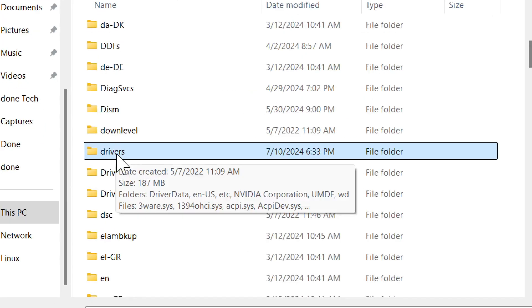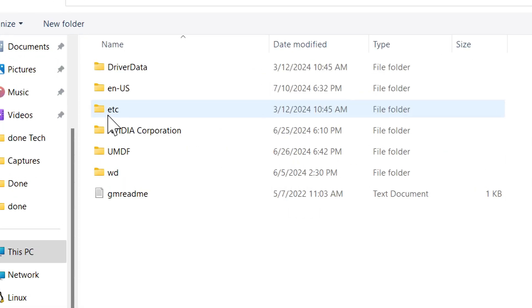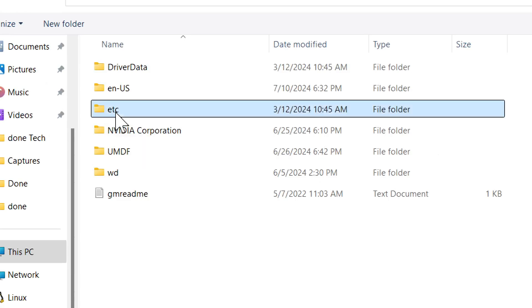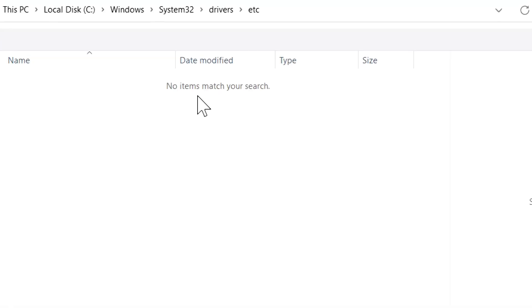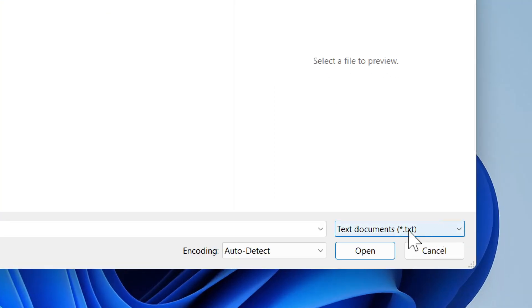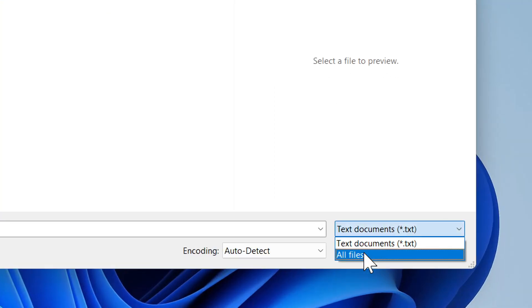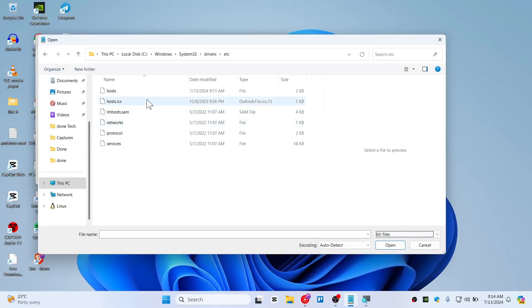We have the Drivers folder here. Access this, go to etc. You should see no items match your search. All you need to do is choose Text Documents and change it to All Files, and you can see we now have access to the hosts file.